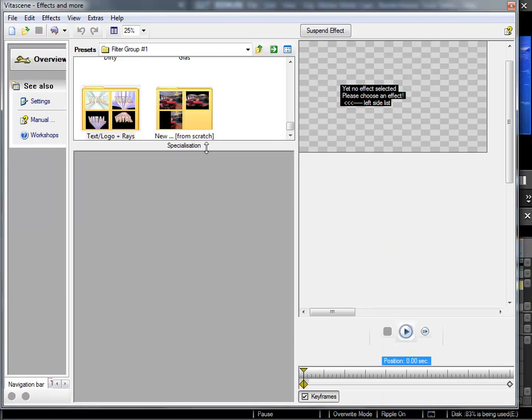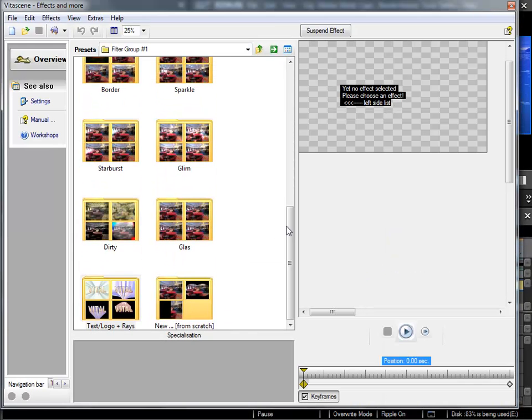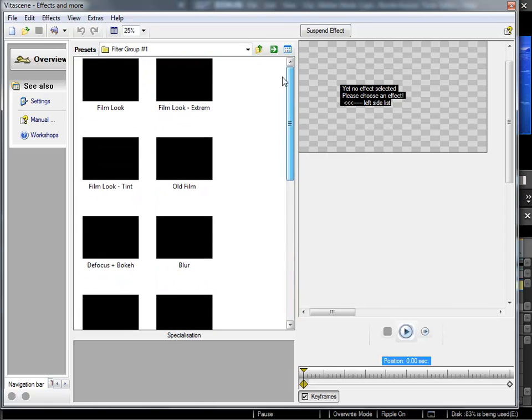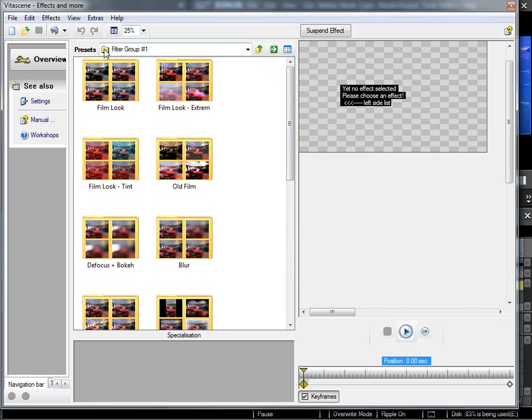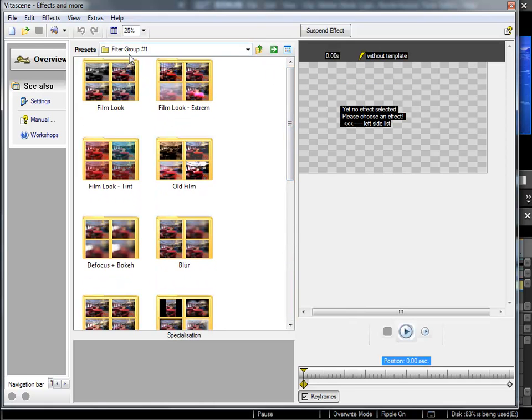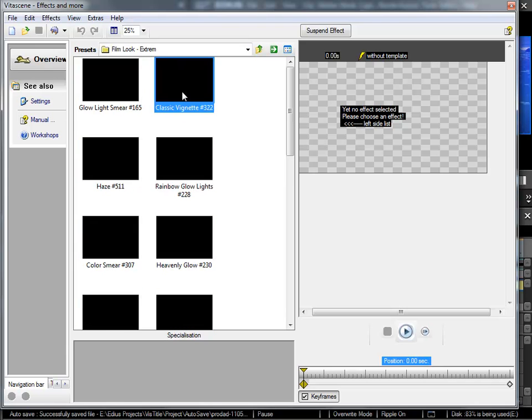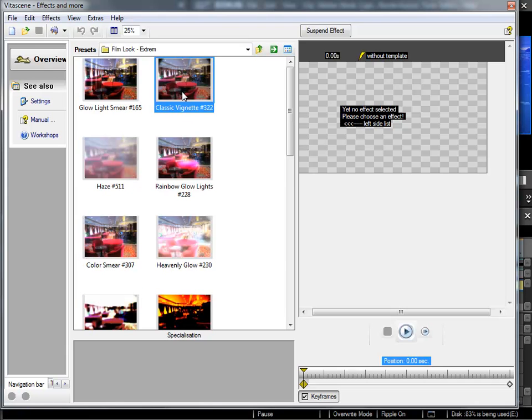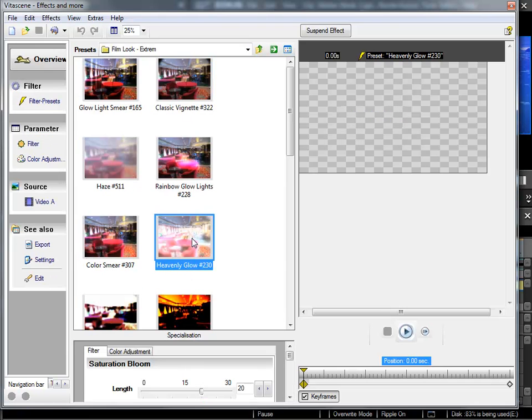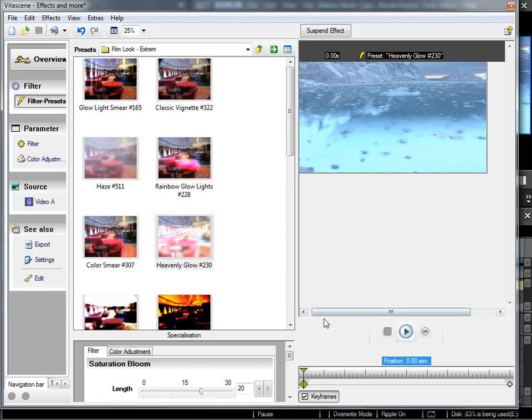VitaScene opens again, and this time I'm in the filter section of the presets. So here I have all the presets for the static filter effects. And the best thing to do here is for you to simply look around and see what kind of filters there are, select a category, and try the various filters.